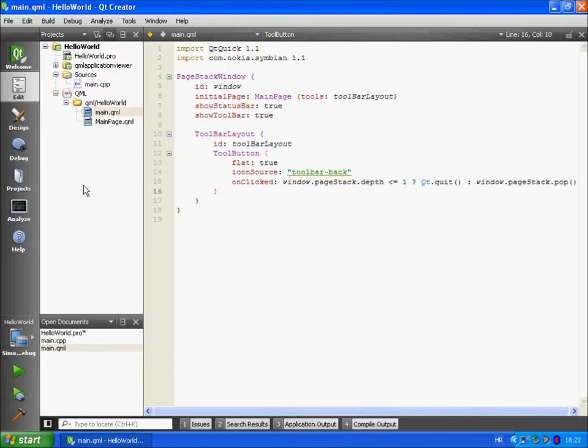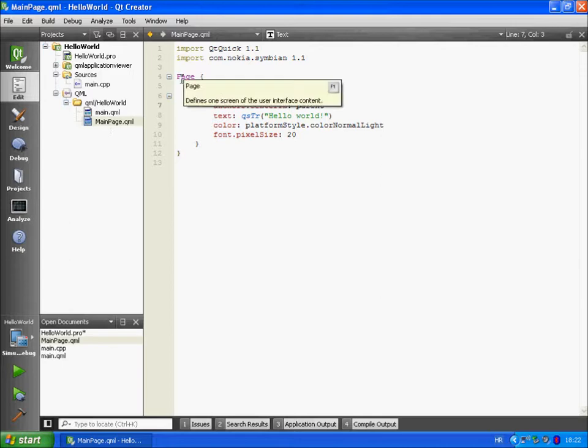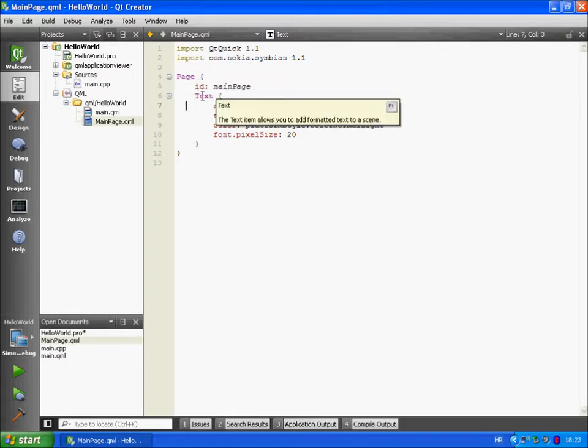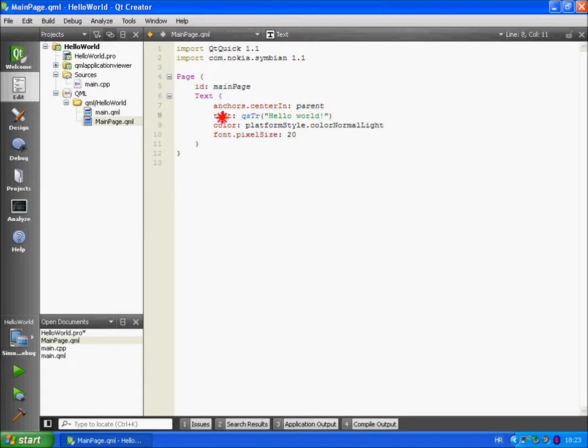Let's examine main page QML in more detail. So we are defining page element. We are giving it a name main page. We are adding a text item to the page. This line will position our text object inside a parent. The parent is main page.